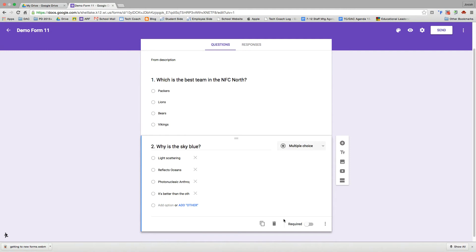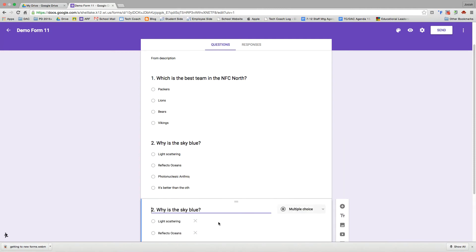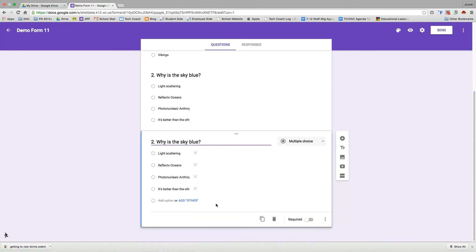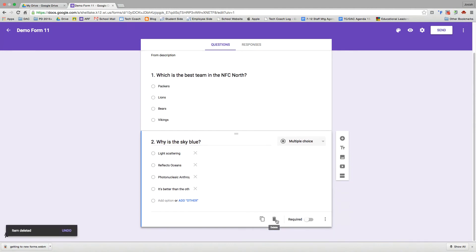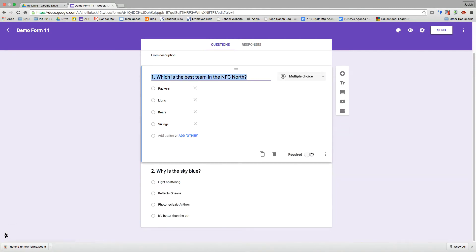We're going to talk about a few of the options you can set with each question now. I can duplicate this question. So let's say I've got some similar questions that I'm building, I can go ahead and duplicate it. I can delete a question, click on the trash can. I can also make this question required by selecting this toggle switch here. And then I'm going to go back up to question one, make that required as well. I like that feature. There's not very many times I do not require a question on one of my surveys.